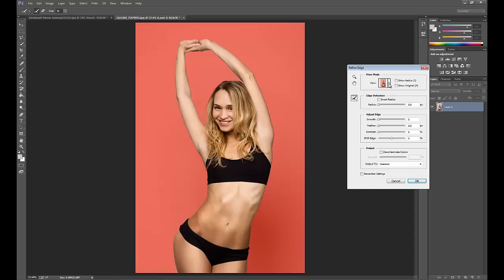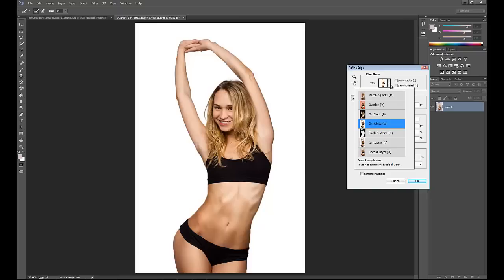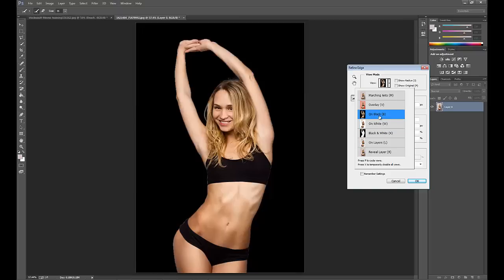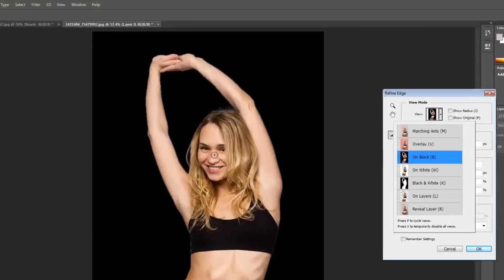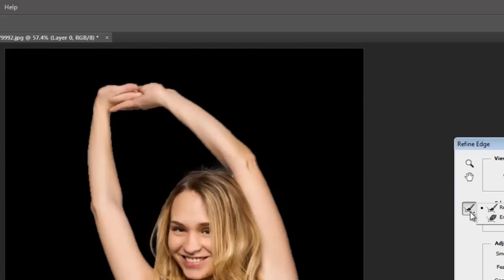You also have the option to view your selection on different backgrounds, such as on white or on black. On black you're able to see somewhat rough edges around her arm, and you'll be able to clean that up with that brush again.